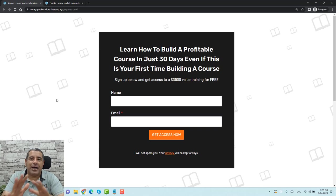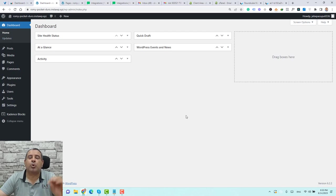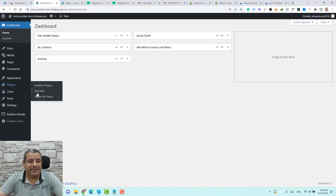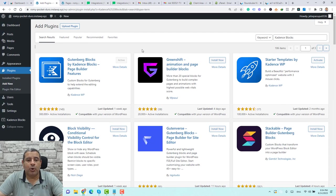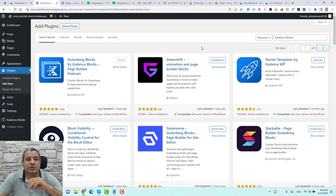Now let me show you how you can do this using a free tool inside WordPress. The first step is to install a plugin called Cadence Blocks, which is a free WordPress plugin that everyone can download. Go to Plugins and click Add New. In the search bar, look for Cadence Blocks — this is the plugin we're looking for. Install and activate it like any other plugin by clicking Install Now and then Activate.